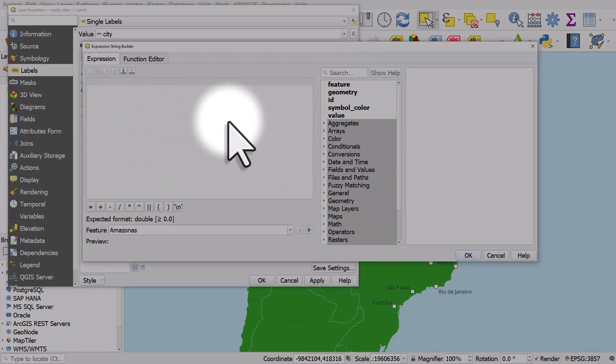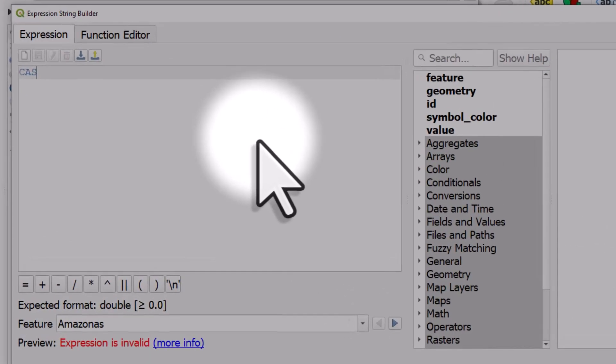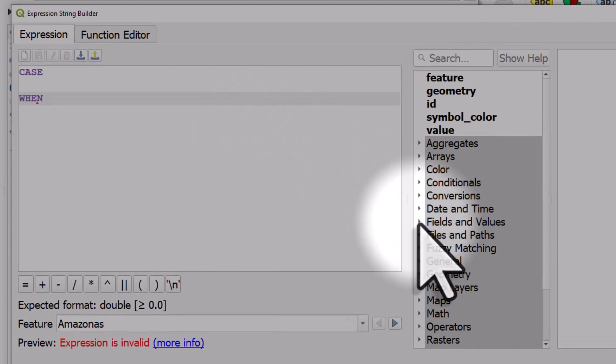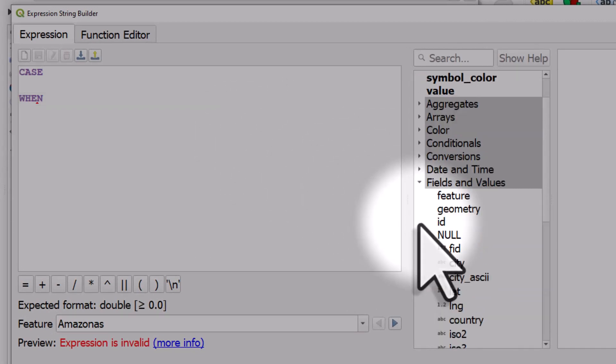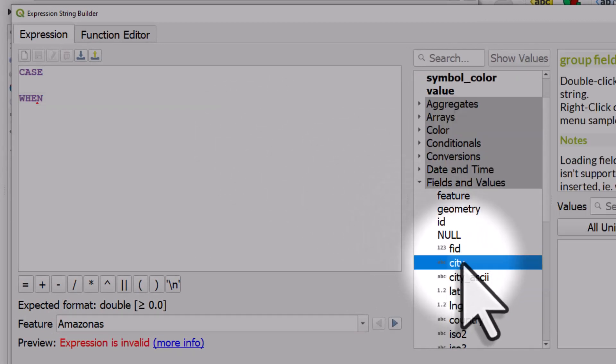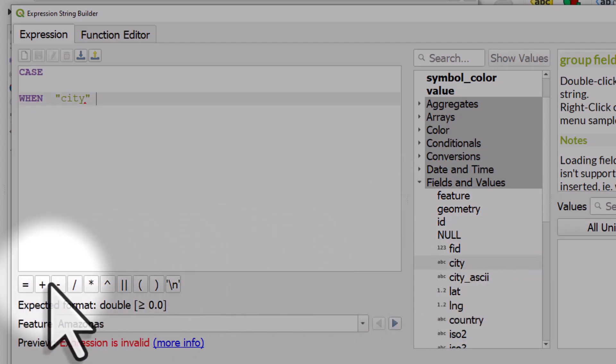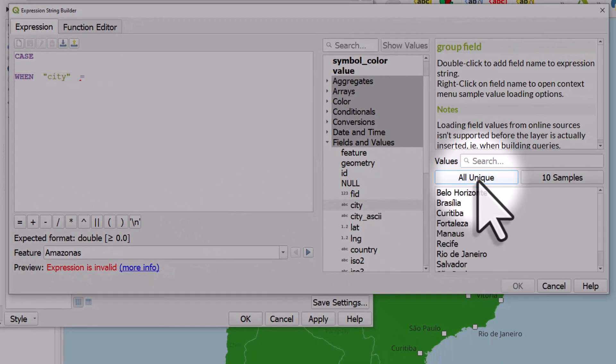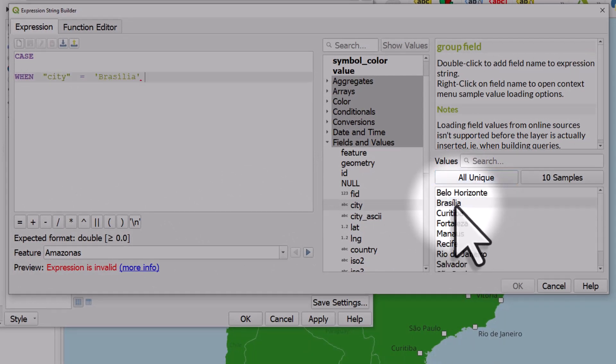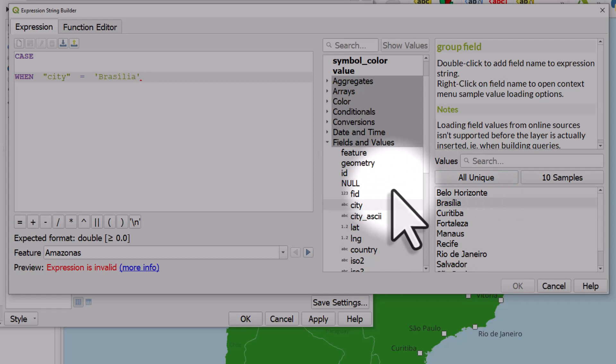So the way this works, I would write case, when, and then in the middle section here, I'll look for the name of the city. It's in the city column, city equals. I'll hit the All Unique button to list all the cities. And I'll choose Brasilia. And I'll type then 20 else 12 end.